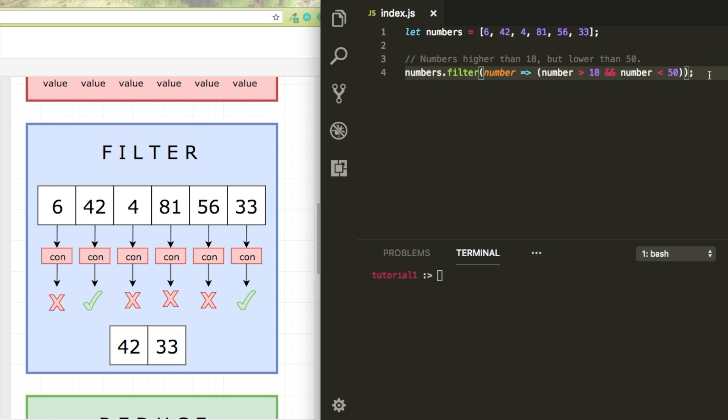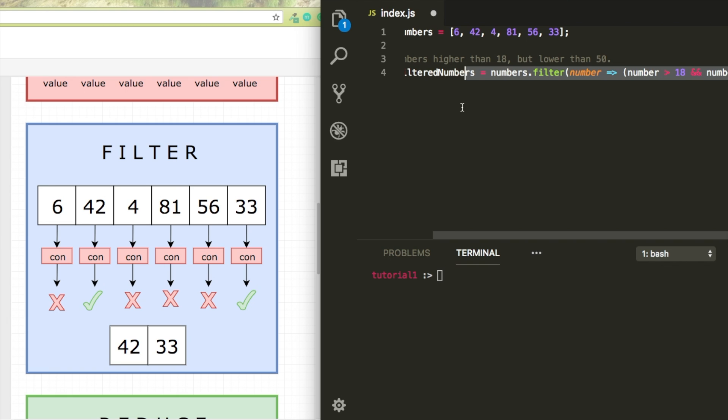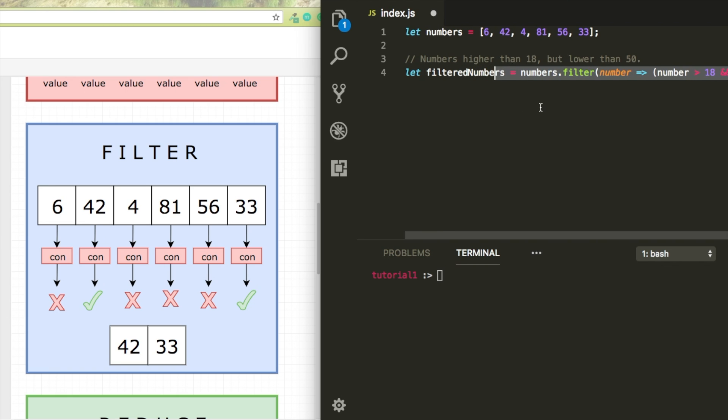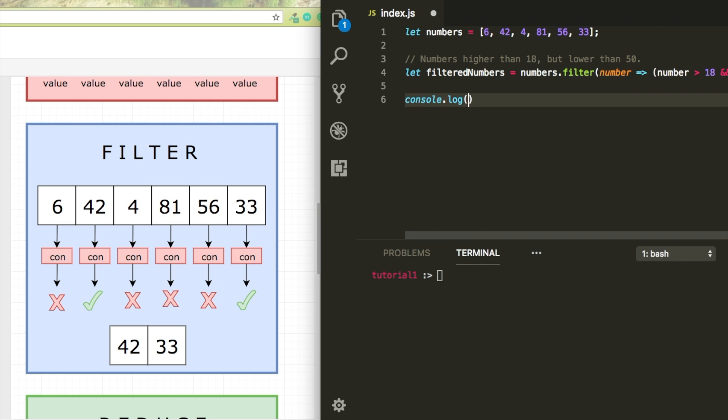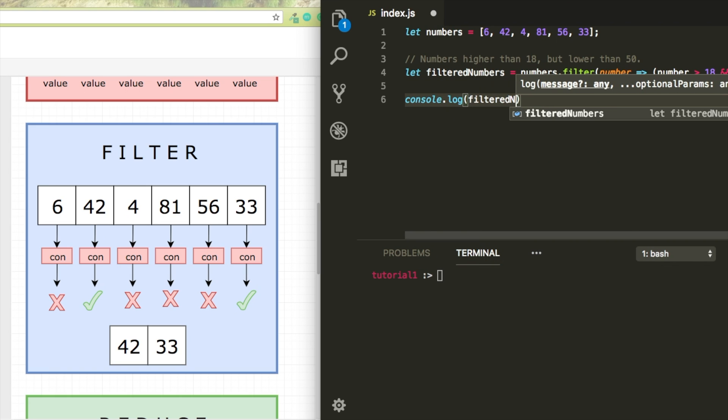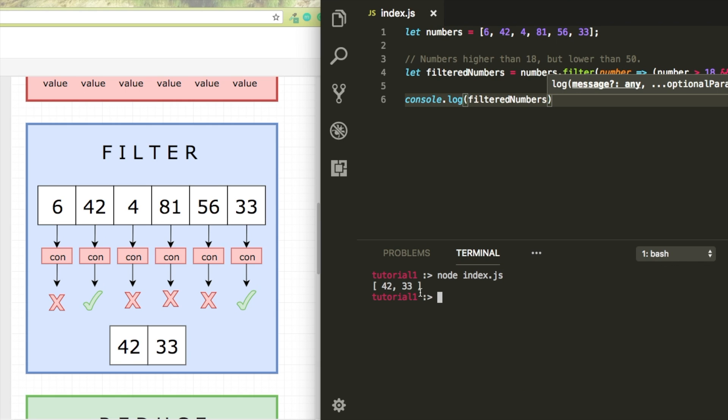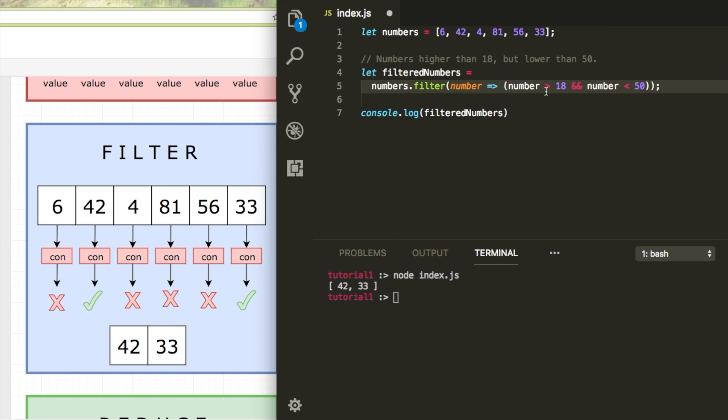I'm going to make it a bit prettier. I'm just going to declare a new variable and I'm just going to log that to my console. Cool. So for these two values, for 42 and for 33, the condition that the number should be higher than 18 and lower than 50 return true. So they get pushed to our new array.